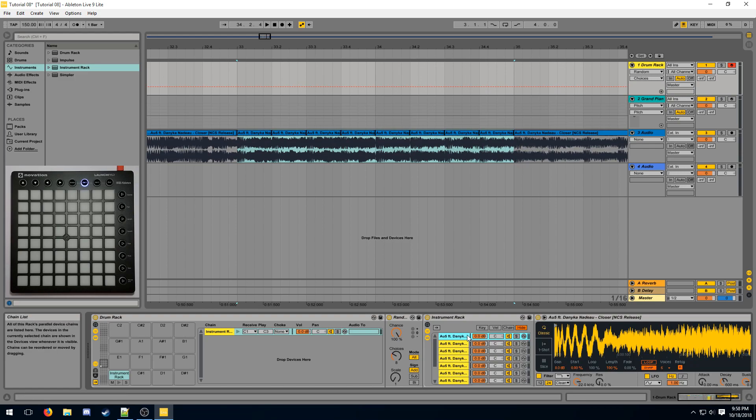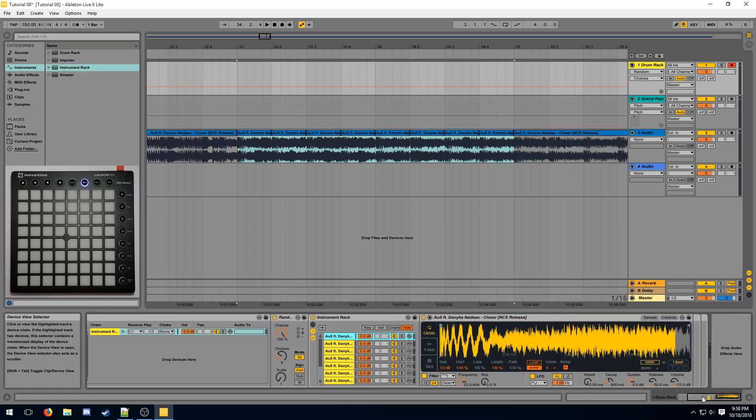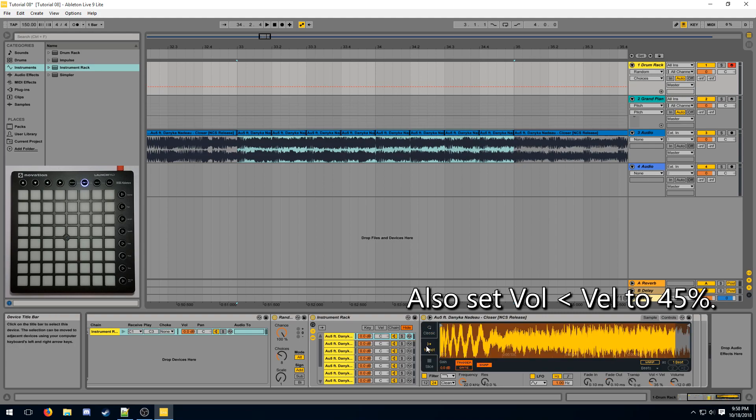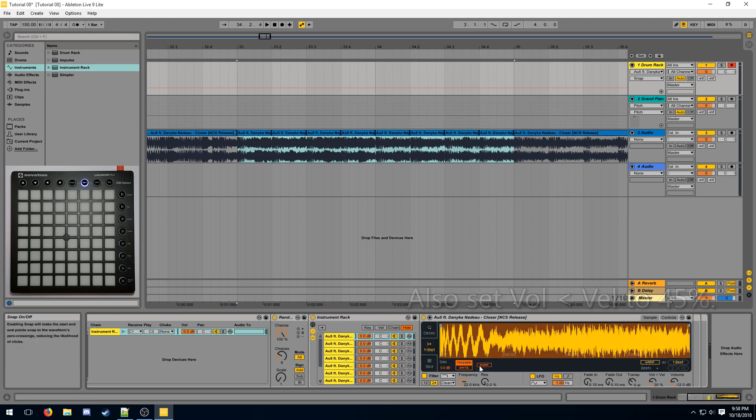So each sample is its own instrument. First, you want to configure all of your samples properly. Make sure they're in one shot mode and snap is turned off.